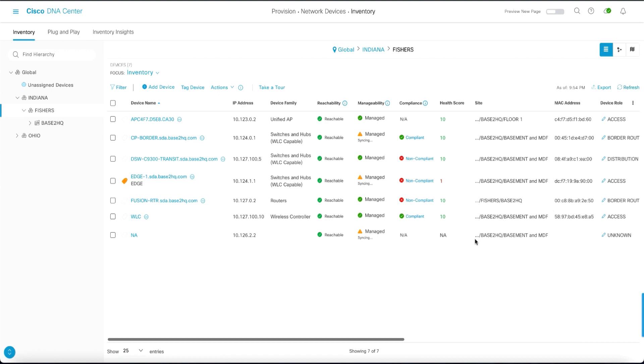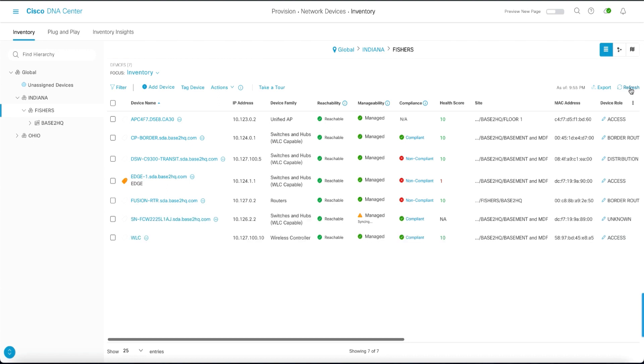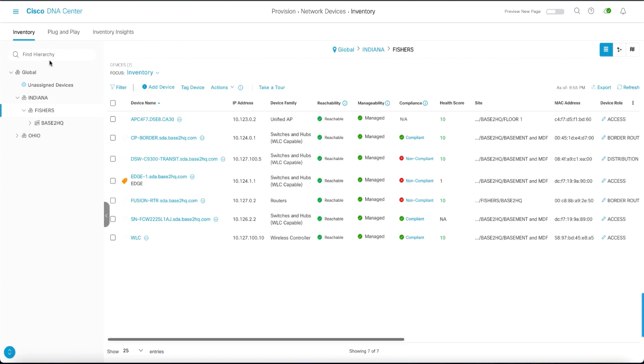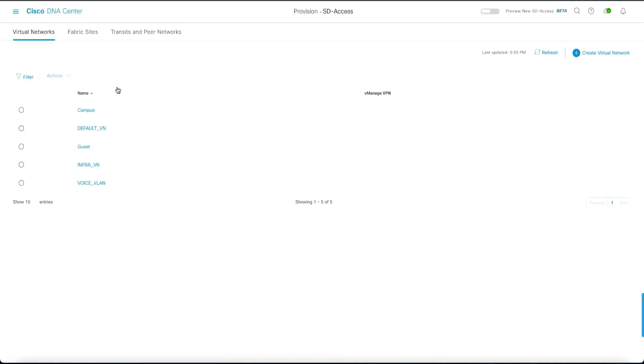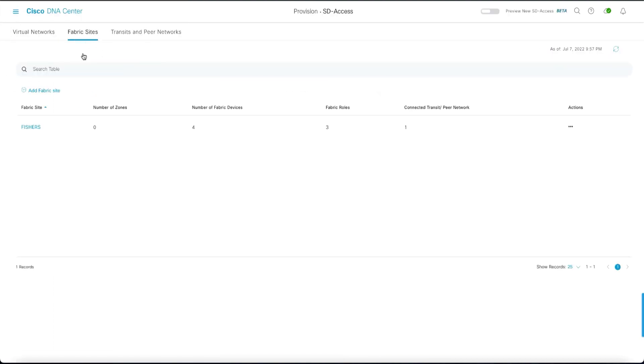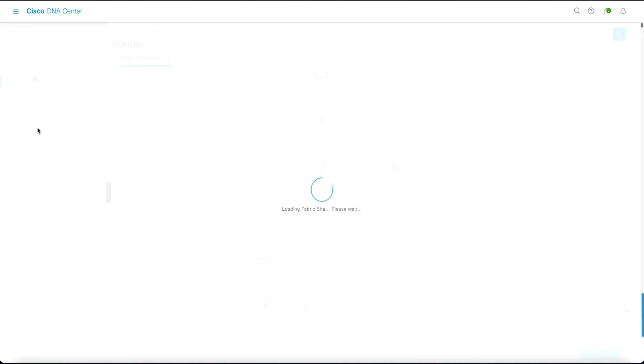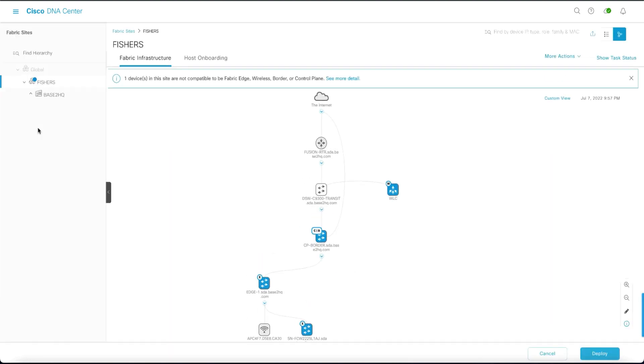It's learned in the inventory and then fully provisioned into the network. When we go to have a look at the fabric within the fabric site, we will see that device fully onboarded as a policy extended node.